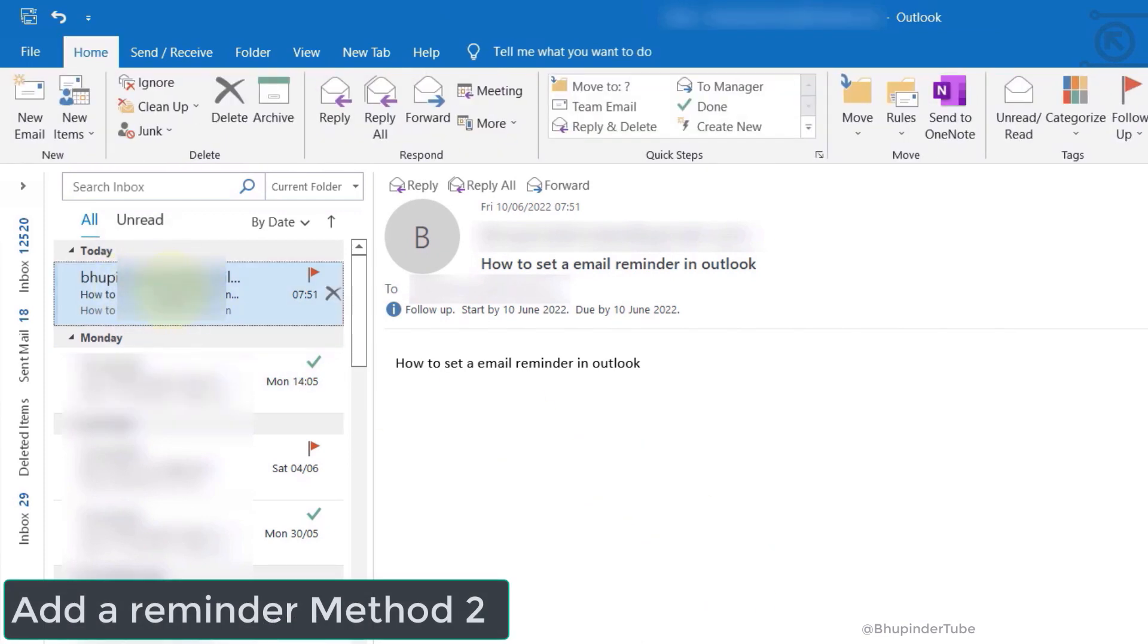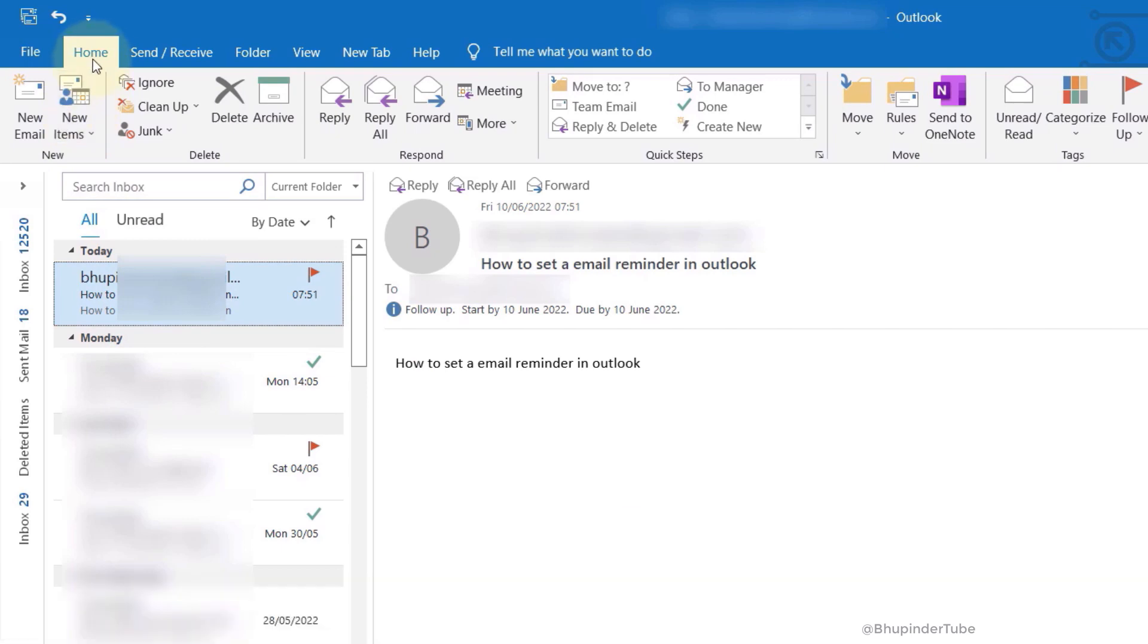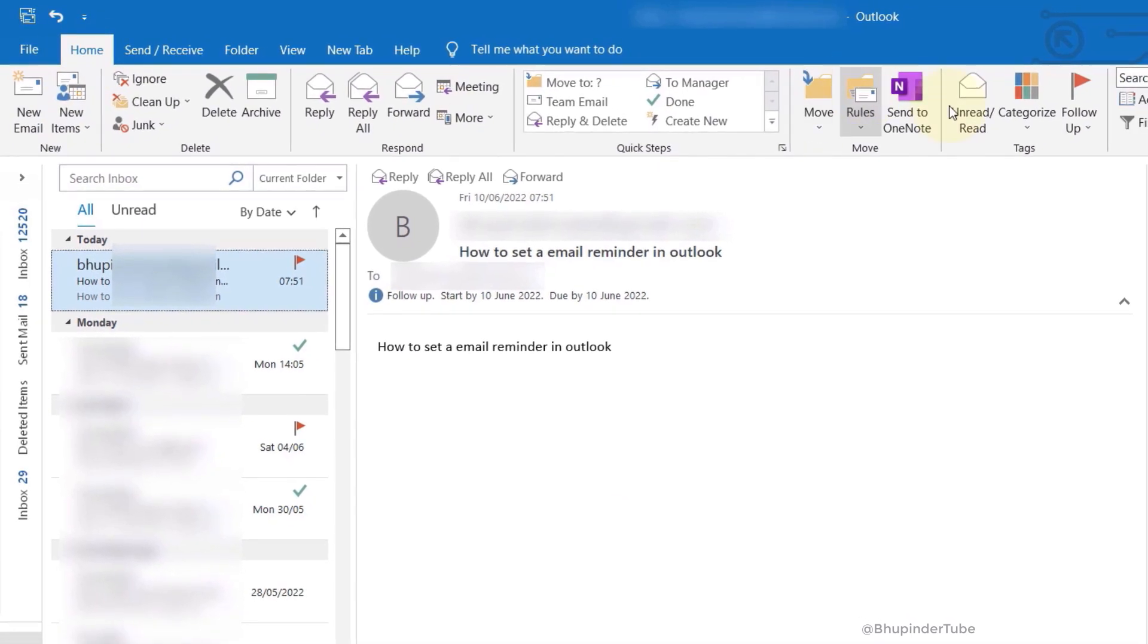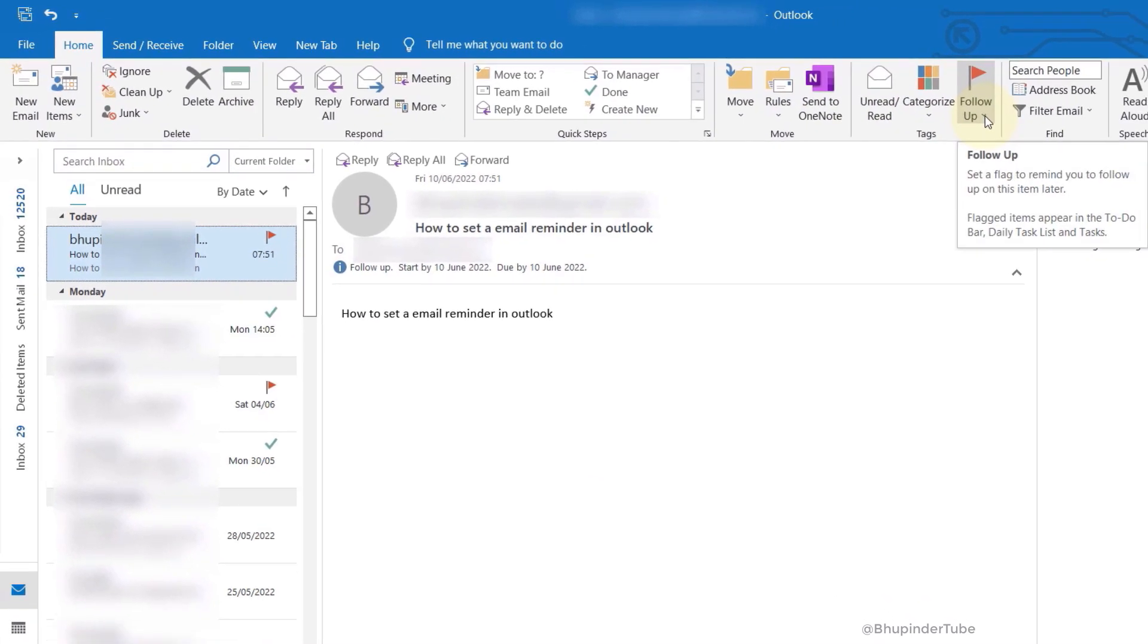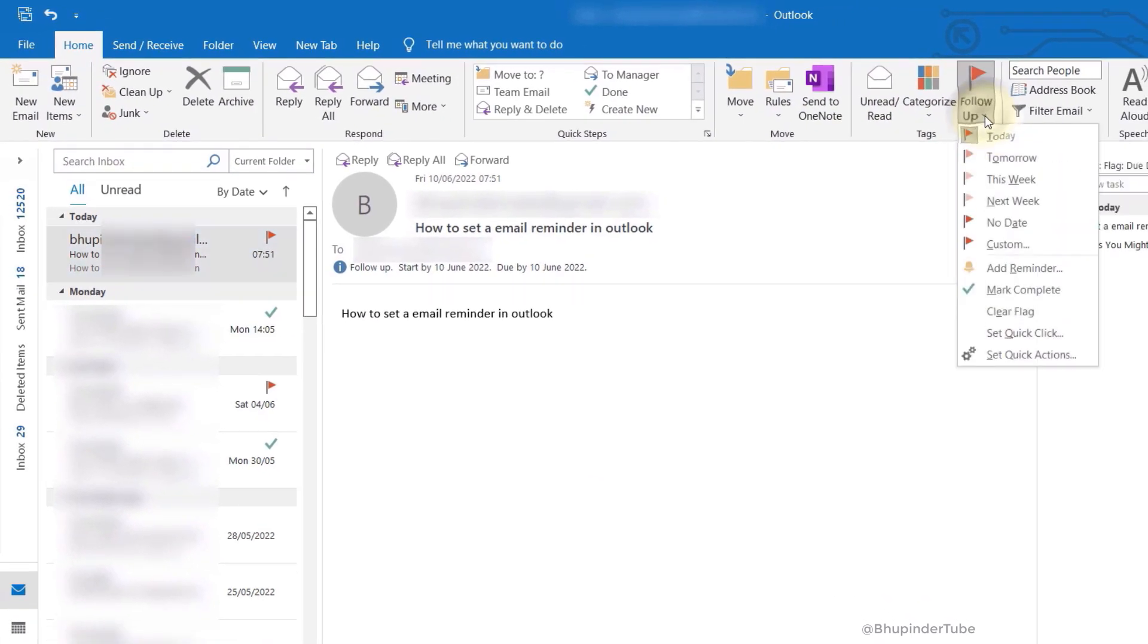Then go to the Home panel, and under Tags you should see Follow-up. Click there and simply select add reminder.